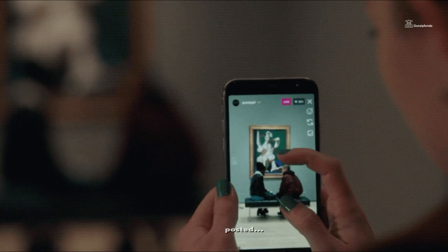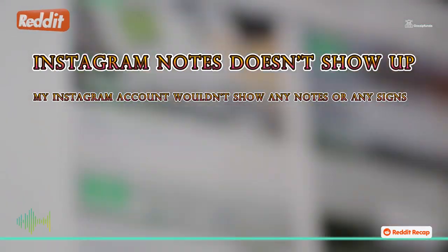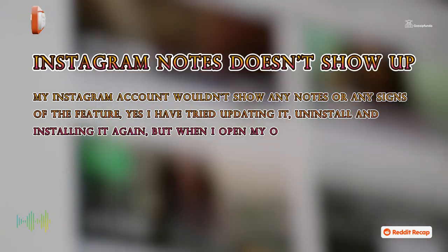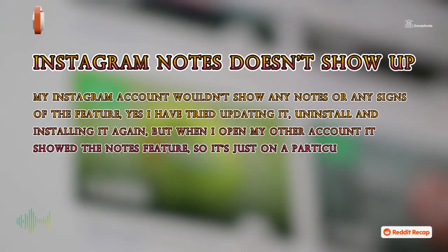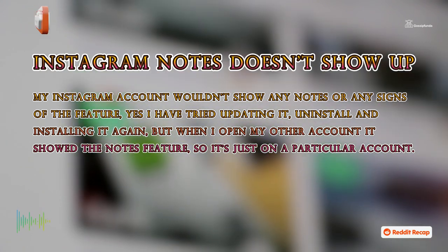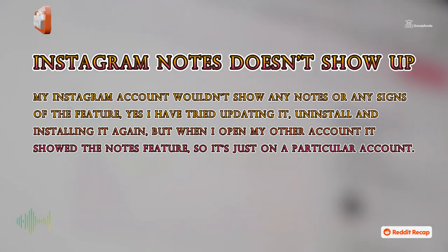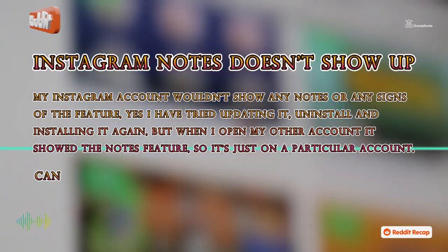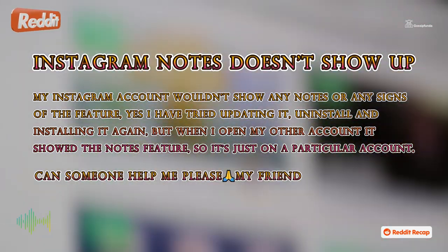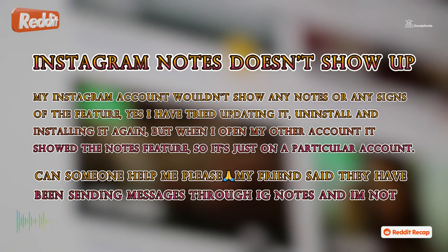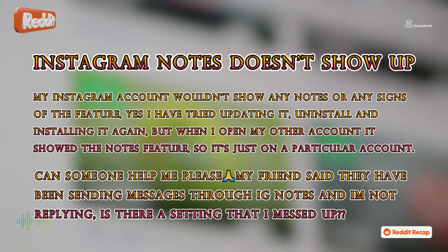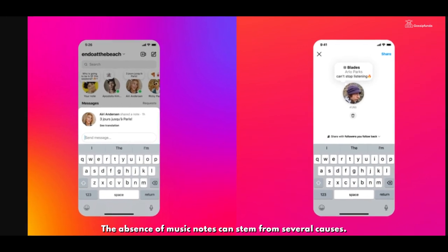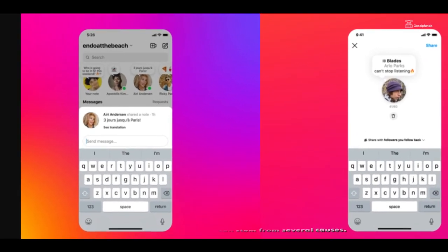One user posted: "My Instagram account wouldn't show any notes or any signs of the feature. Yes, I have tried updating it, uninstalling and installing it again. But when I opened my other account it showed the notes feature, so it's just on a particular account. Can someone help me please? My friend said they have been sending messages through his notes and I'm not replying. Is there a setting that I messed up?"